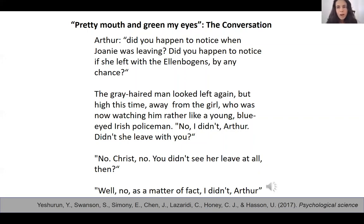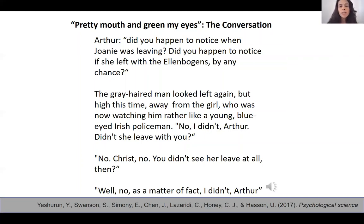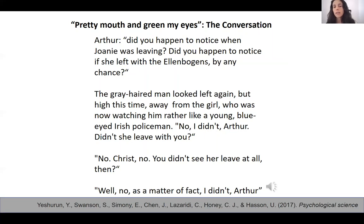As you probably noticed, there is a big difference in the thoughts and emotions of the characters depending on the context. For example, in the cheating context, Lee is lying when he says that he didn't see Joanie at all. And in the paranoid context, Lee is telling the truth.